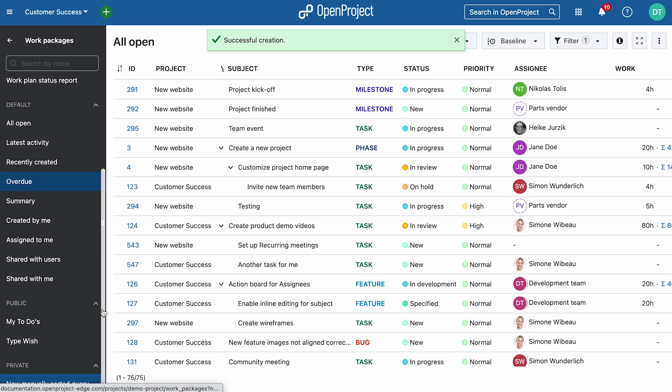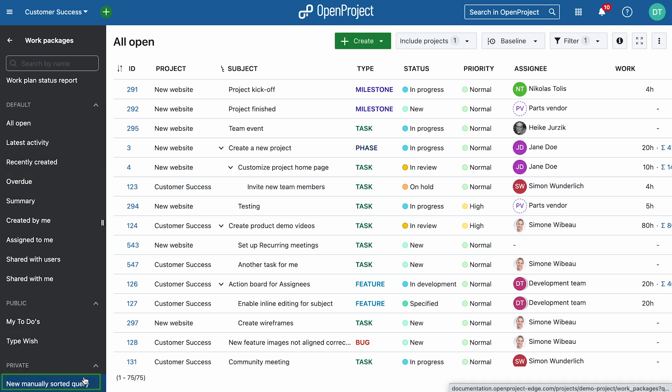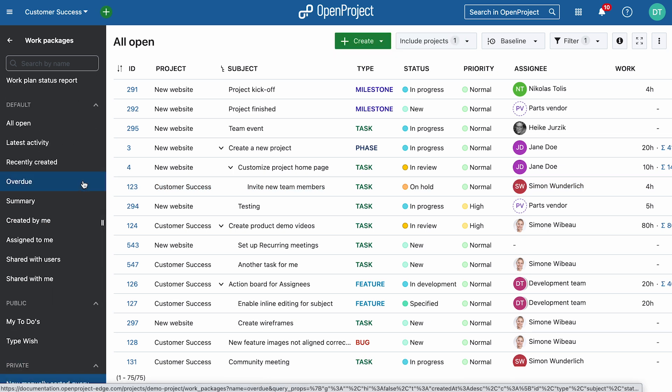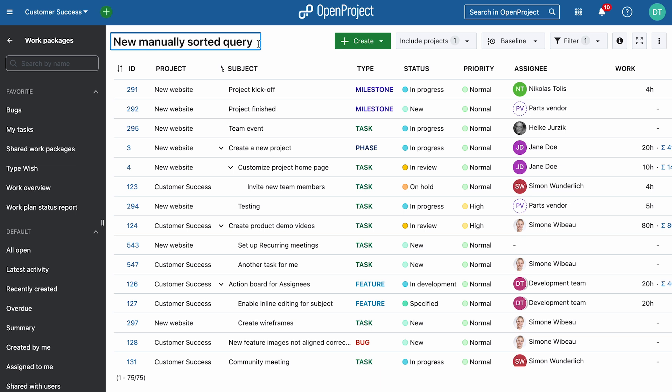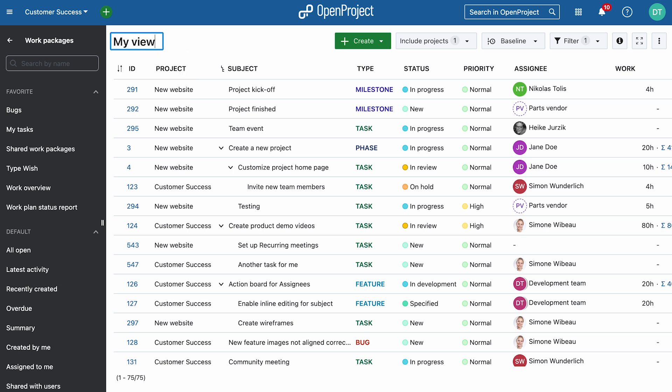See New Manually Sorted Query on the left? Click it. Rename your query to keep things clear.